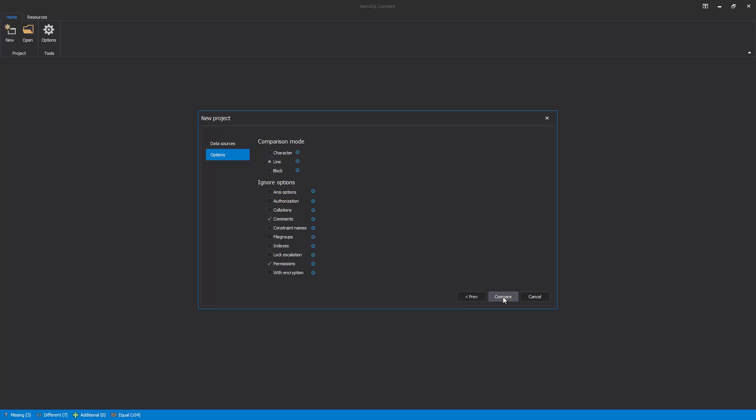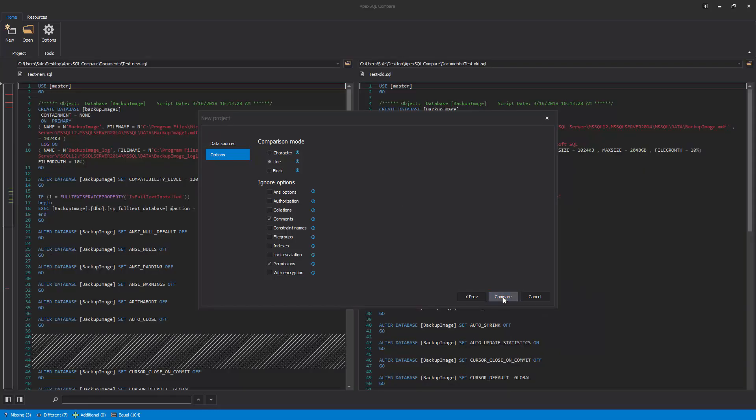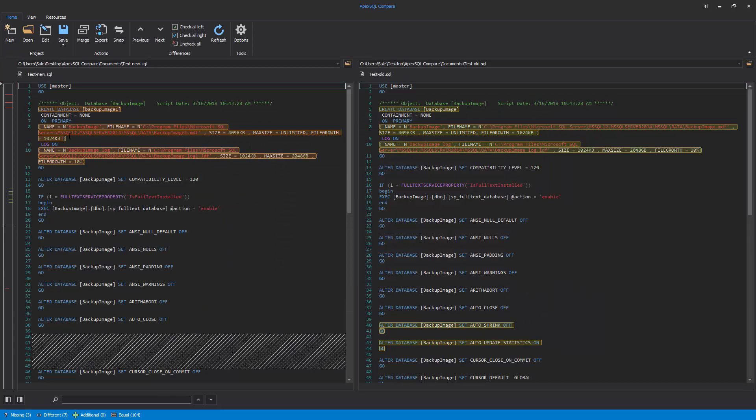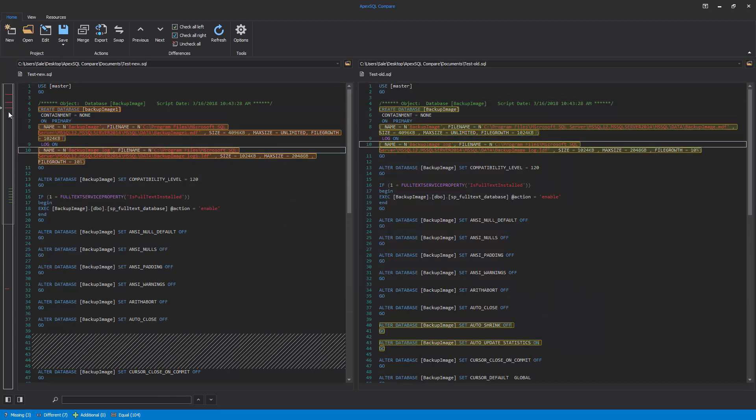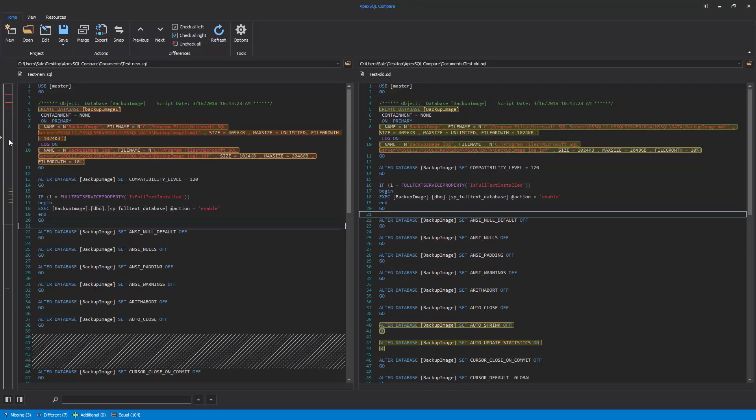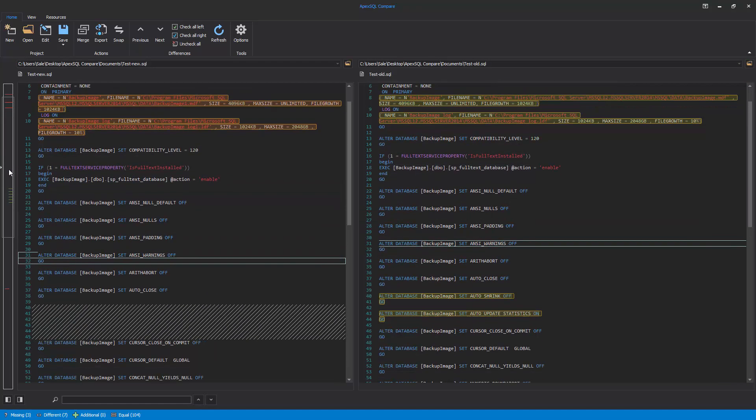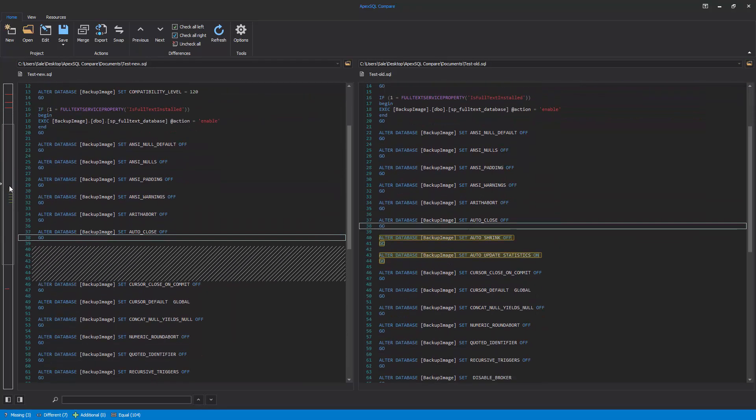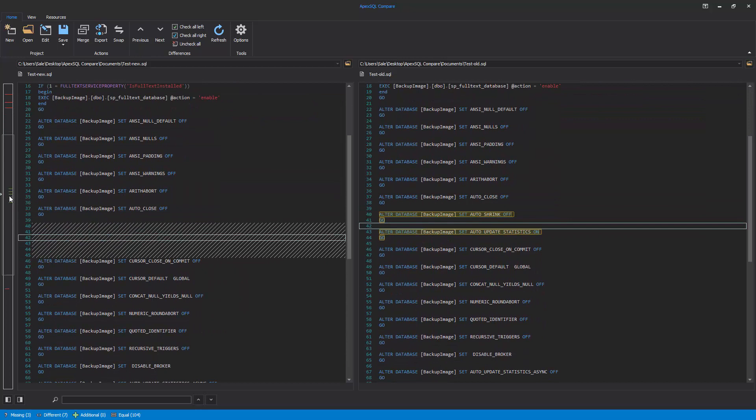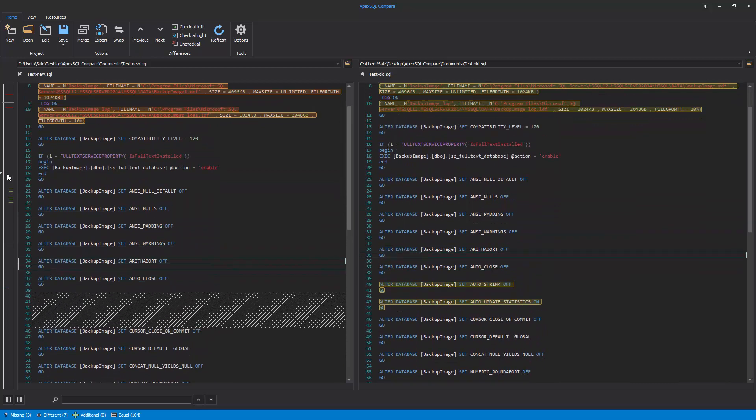When everything is set up, click the Compare button, and the comparison process will be initiated. After the comparison process is done, the comparison results will be shown in the main window.